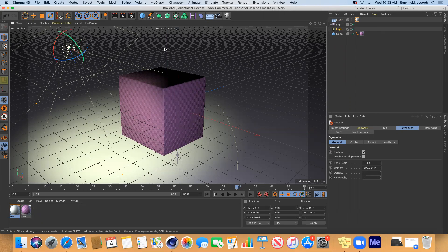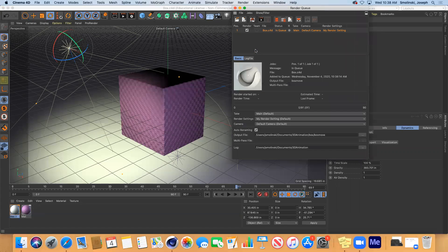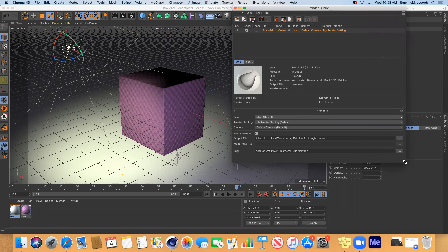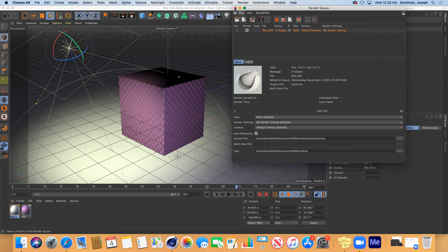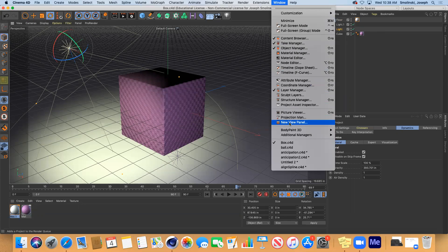Then what we're going to do is go up to render and go to add to render queue. So it'll put the box one here and it's going to give you a little bit of information about where the output is going. So you can check that and where the document is. So close that one and then navigate to the other file.